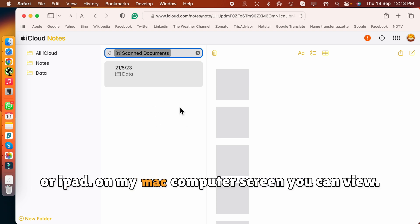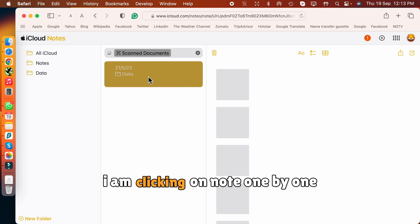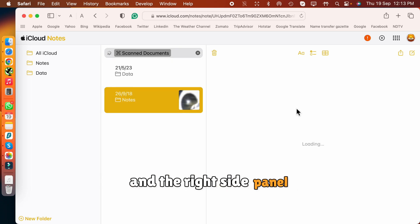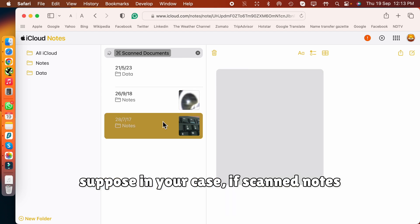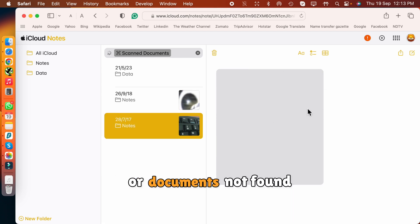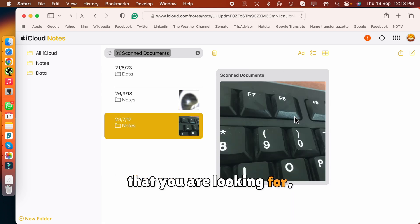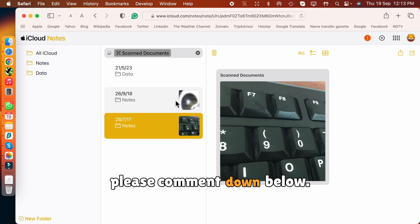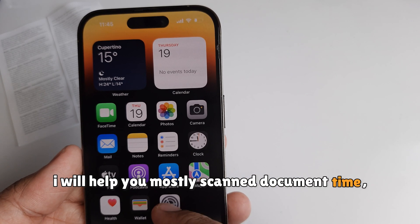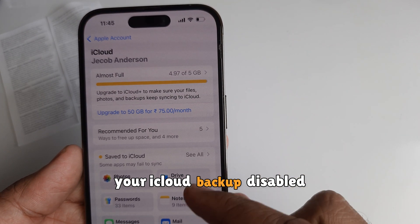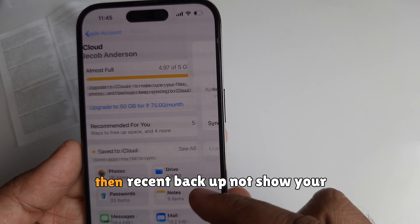On my Mac computer screen you can see I am clicking on notes one by one, and the right side panel shows all scanned documents. If in your case scanned notes or documents are not found, please comment below and I will help you.